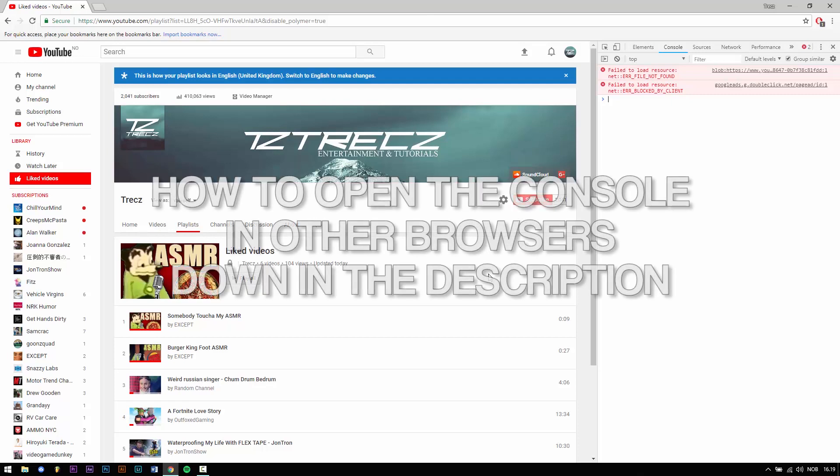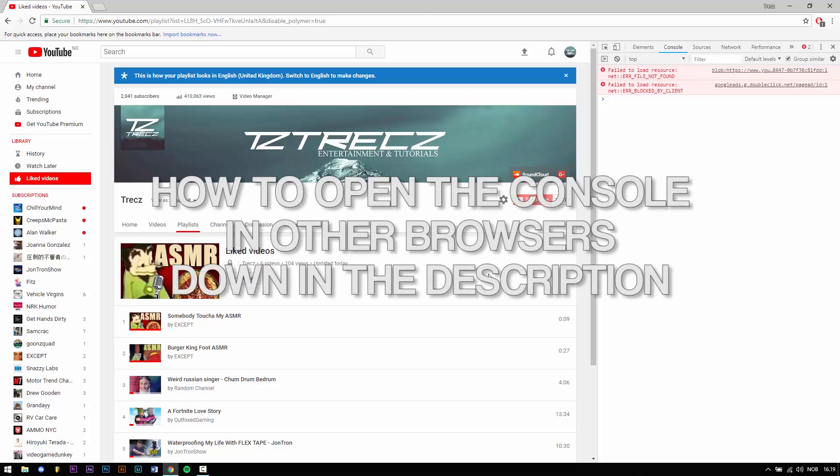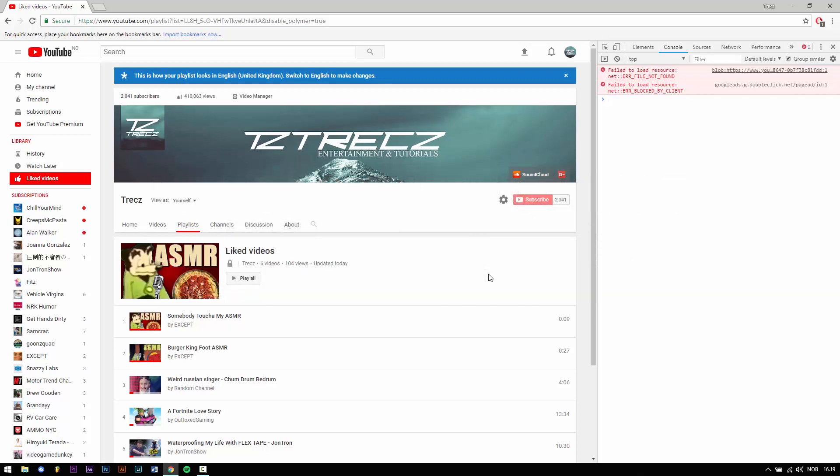Therefore I'll show you how to open the console in the most popular browsers down in the description, and also how you can do it on Apple products.